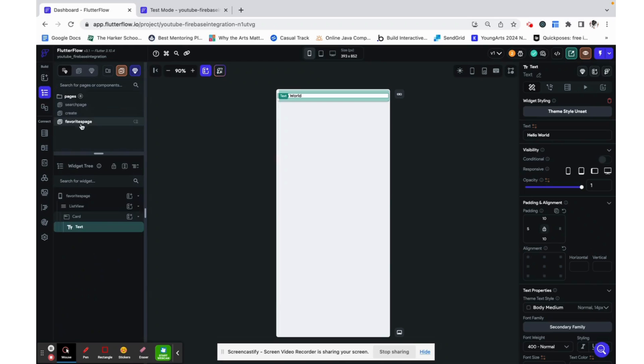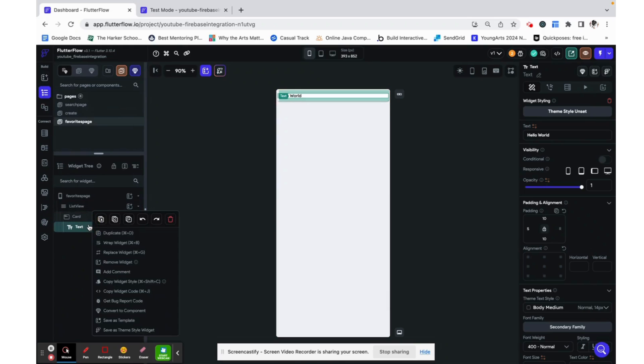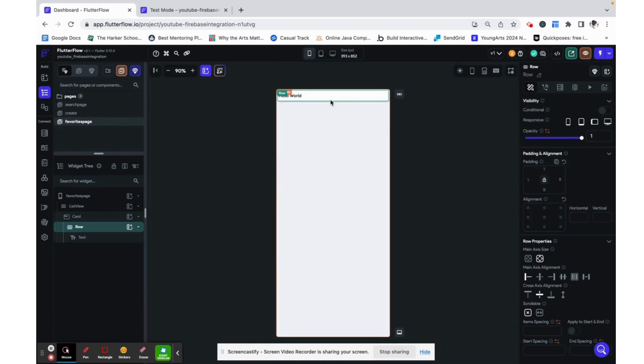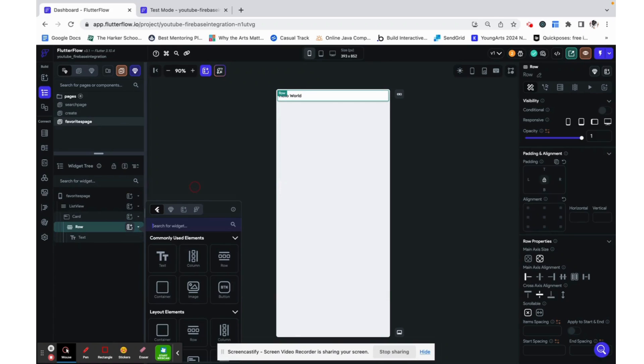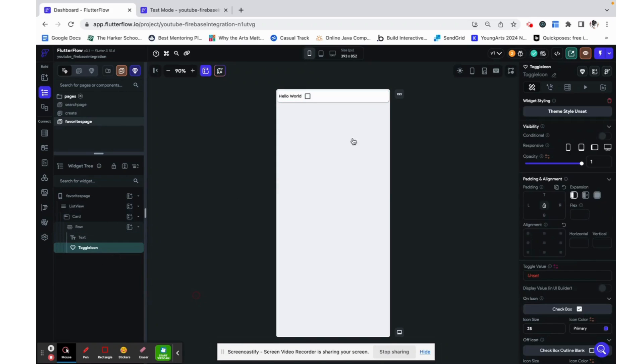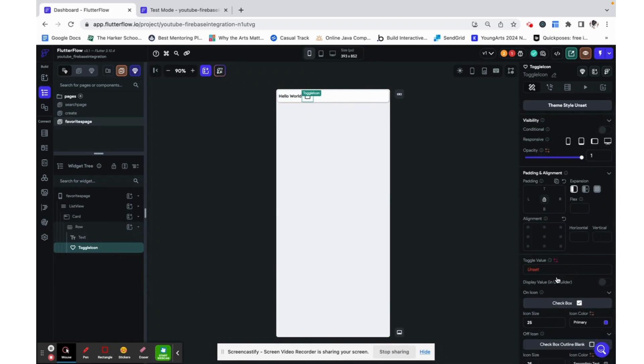And now I'm realizing that I also need to wrap this widget in a row which enables us to add the toggle icon which is going to be that heart icon that you see.